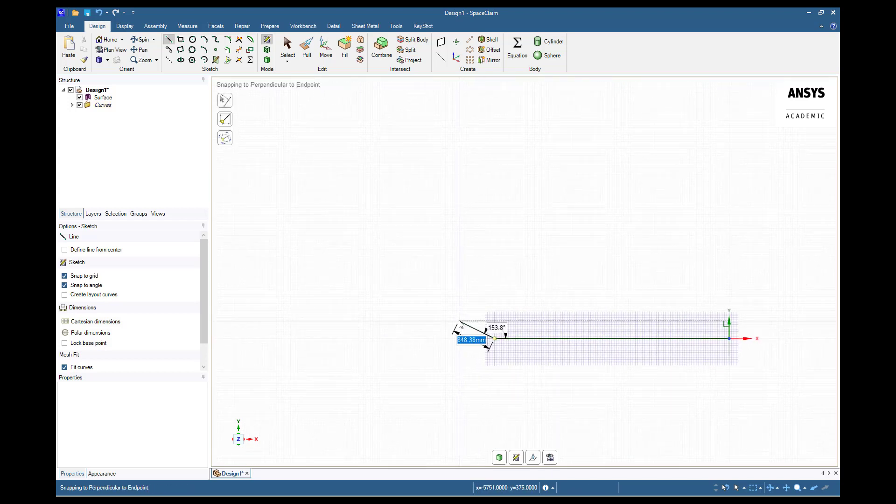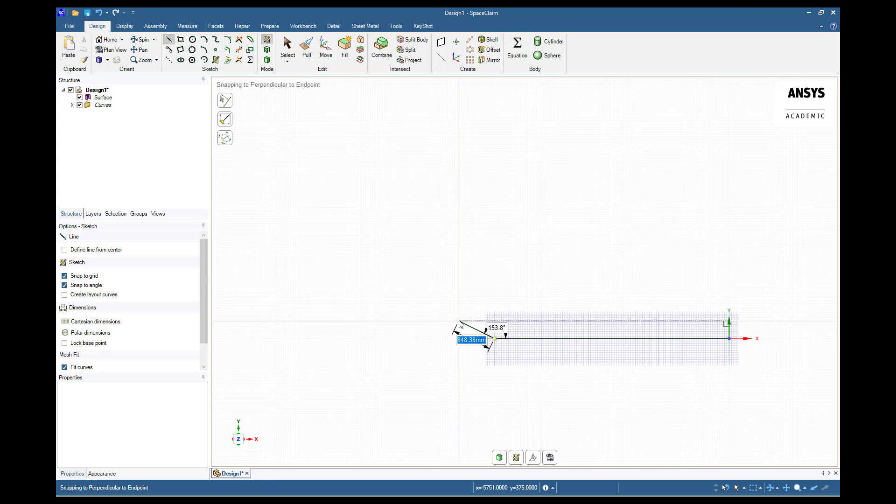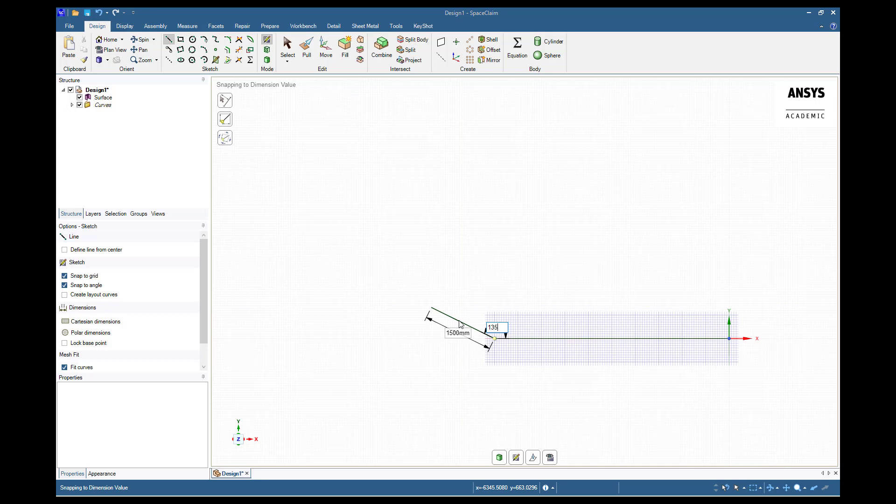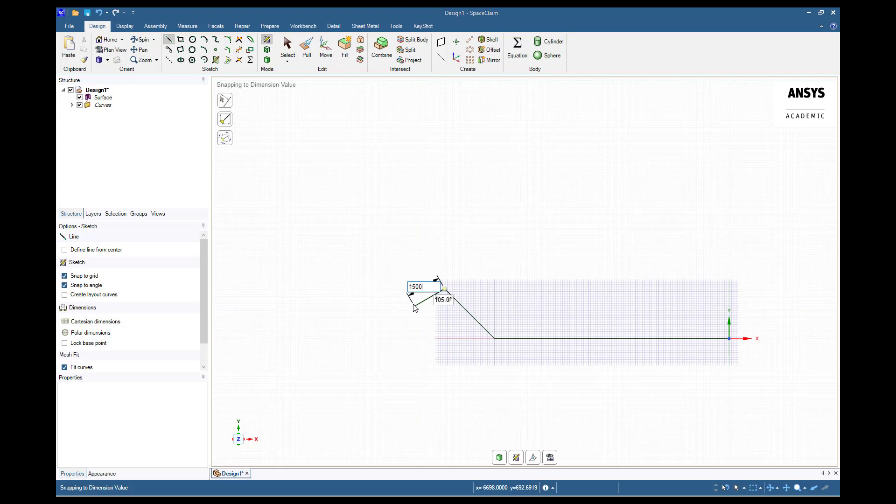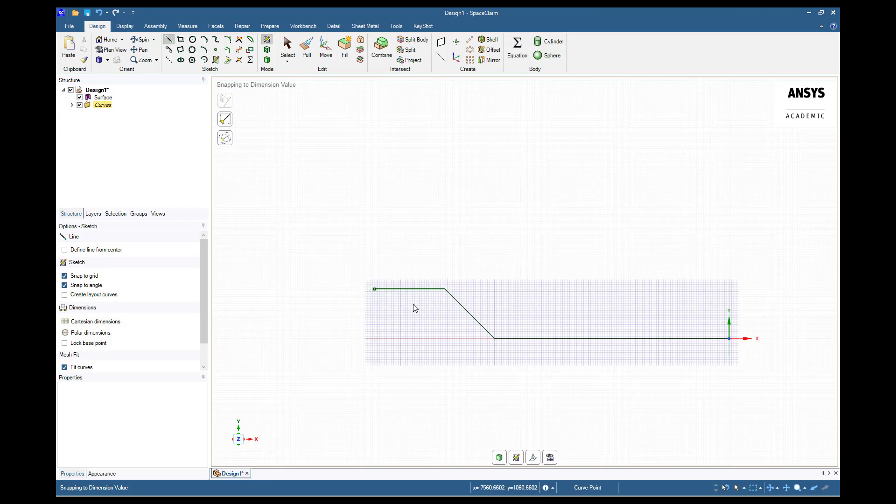The line tool should still be engaged. If it is not simply choose it again from the toolbar and continue. Our second line will be 1500 millimeters at 135 degrees. Our final line will also be 1500 millimeters, but again horizontal. To do this, enter 135 for the angle. To exit the line tool, press escape.